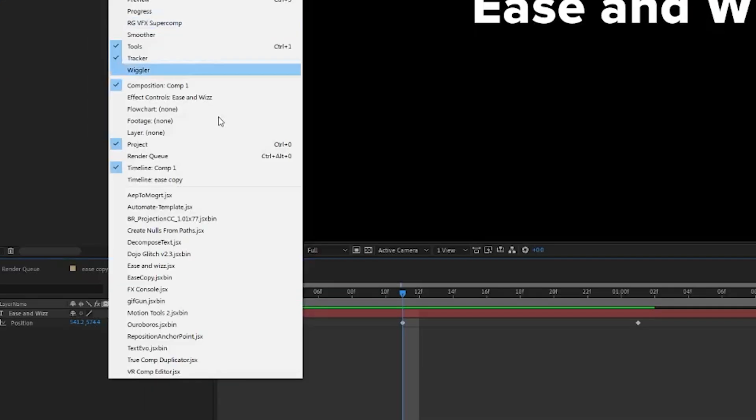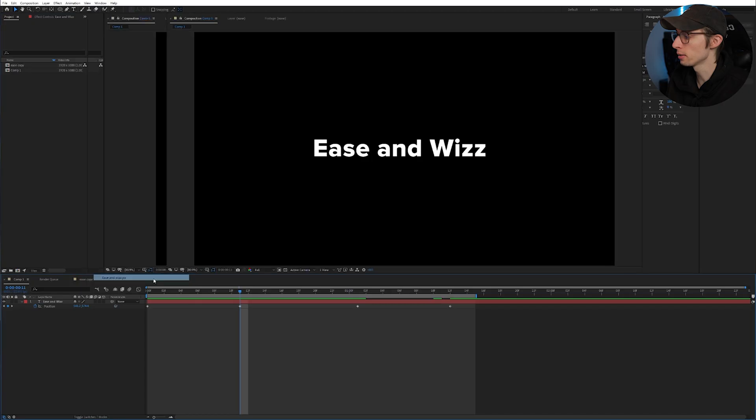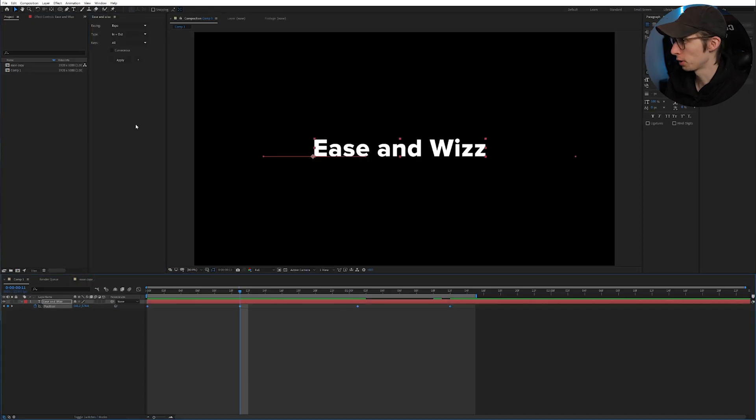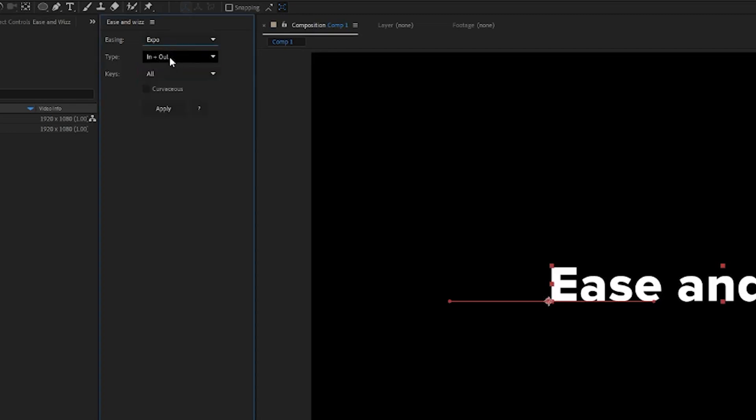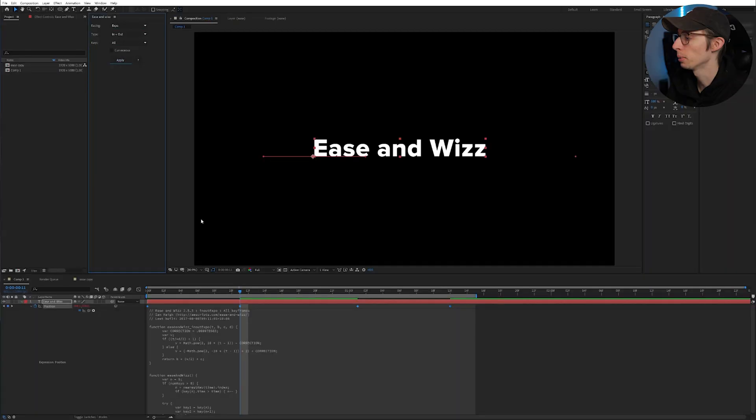But if we head over to the window tab and open Ease and Whiz, select position, Ease and Whiz gives you a variety of movement equations that you can use. So personally, I just like to use the exponential and we're going to apply it to our in and out and all keys and hit apply.